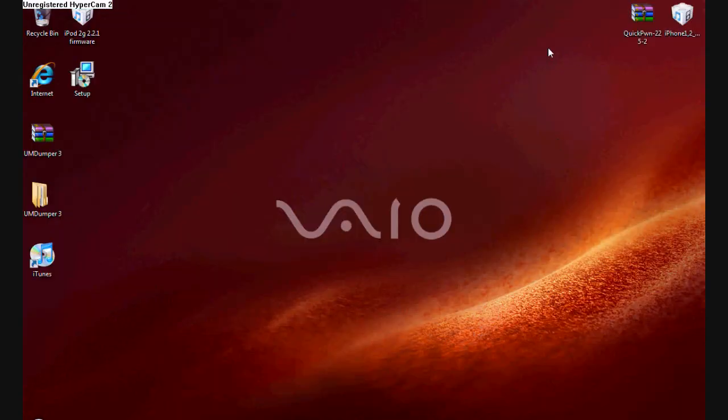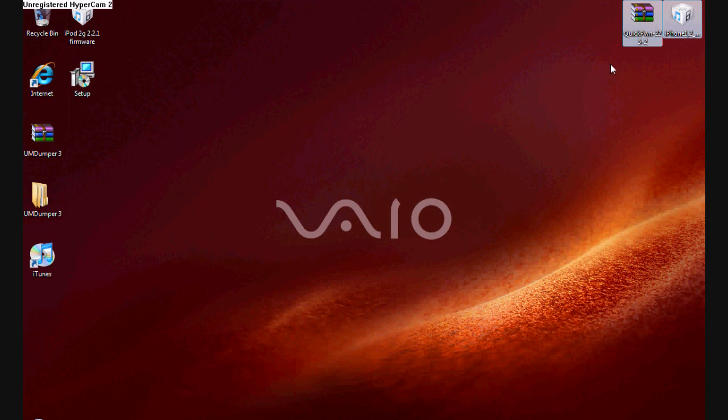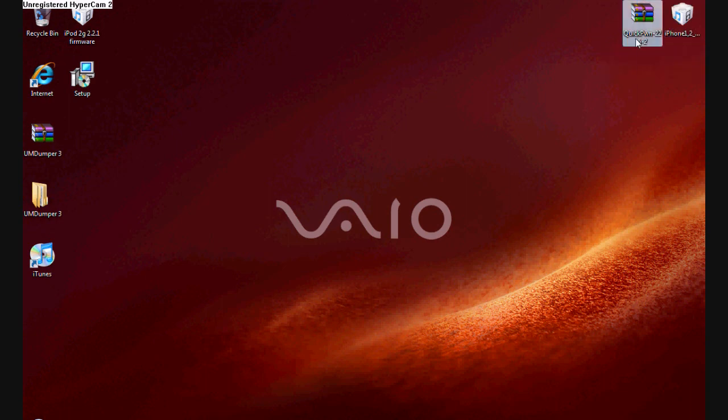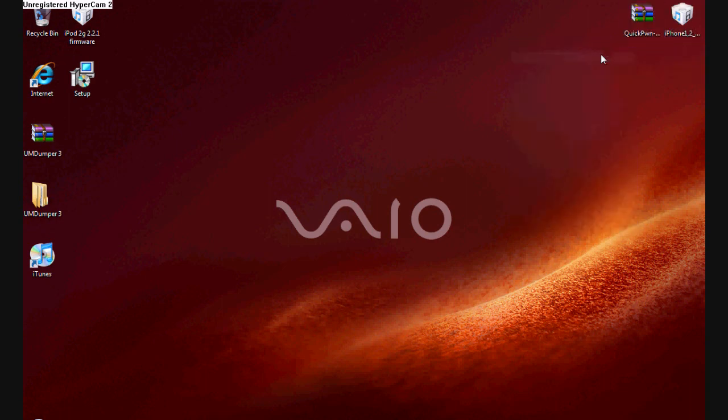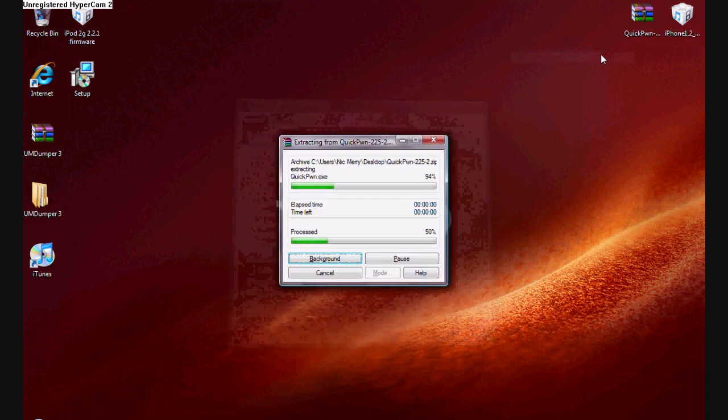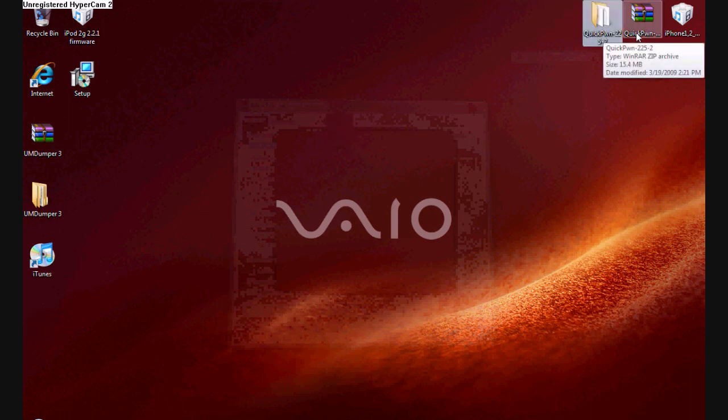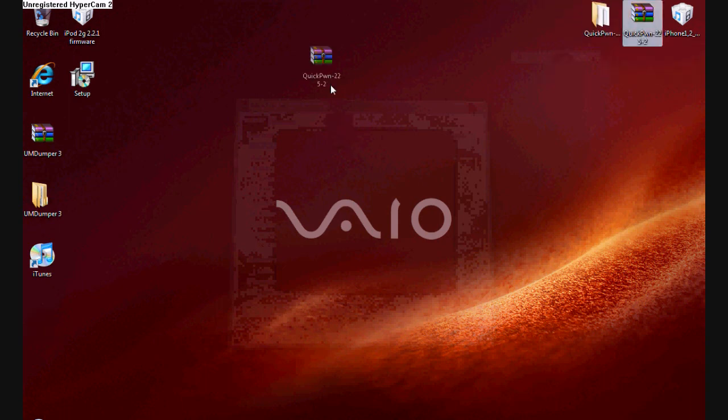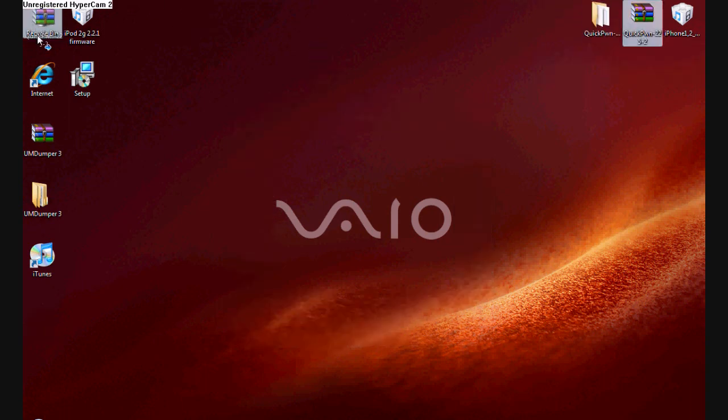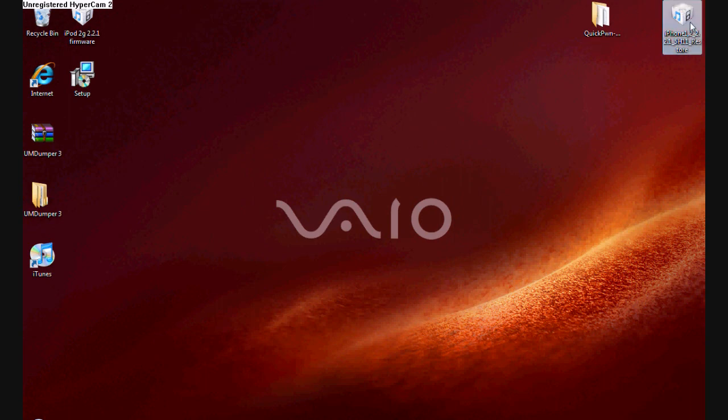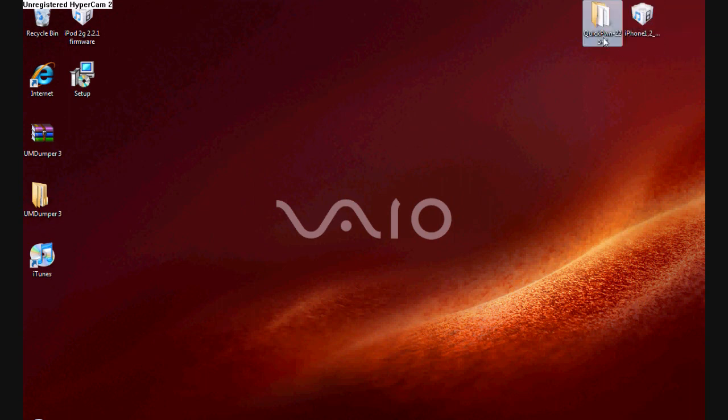Now you have QuickPwn here. I'm going to go ahead and right-click and go to Extract Files. So I'm going to go ahead and extract. Now a new folder popped up. I'm going to bring that over. I'm going to put my other non-extracted file into the recycling bin. Now open up your QuickPwn folder and open up QuickPwn.